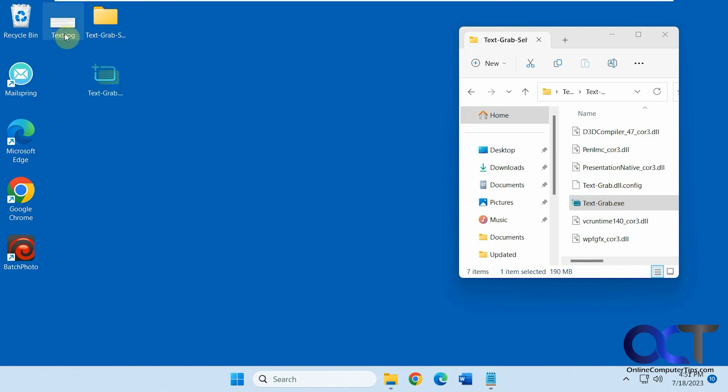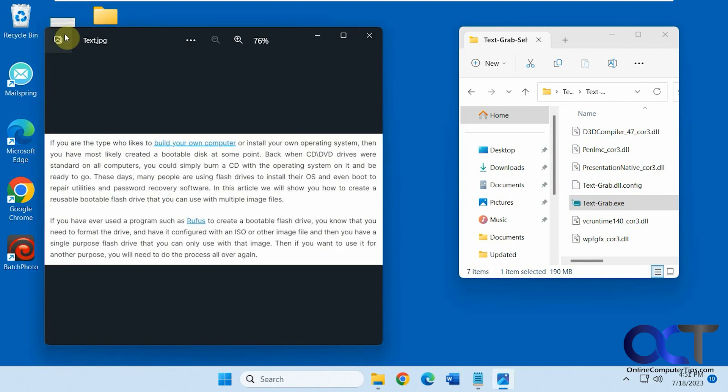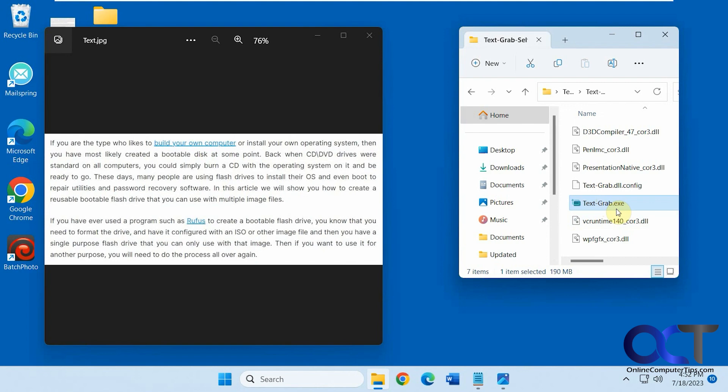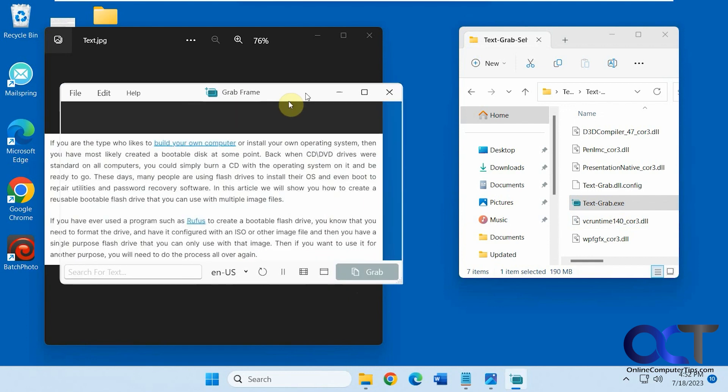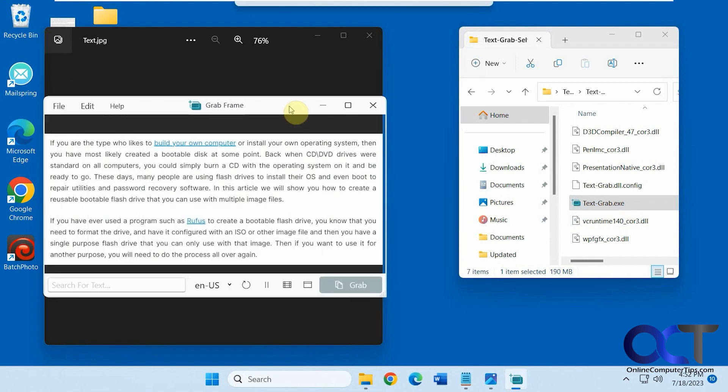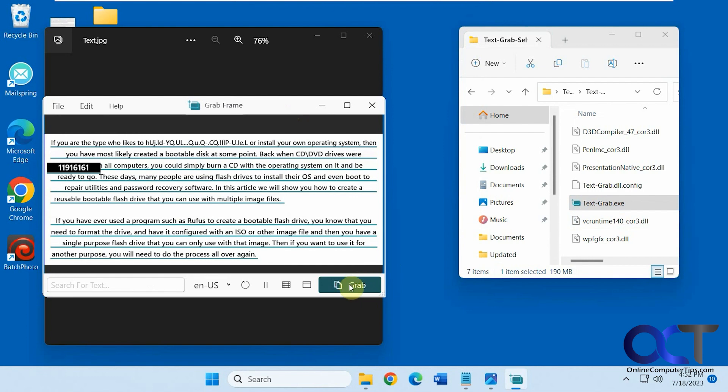So I have this text here in an image file, so you can't copy, as you can see there. So I'm going to run the program here, and it's in the last mode that I used, which was grab frame. So I'll click on grab. Once I have it, you can just move it around where you want it to be over the text. Click on grab.